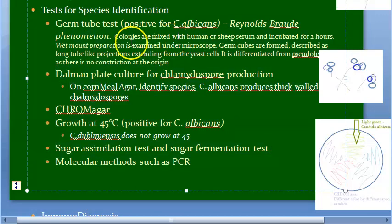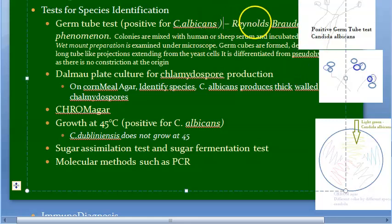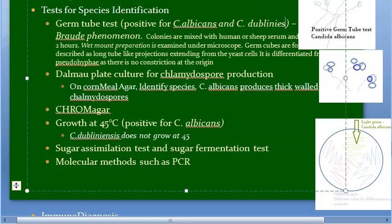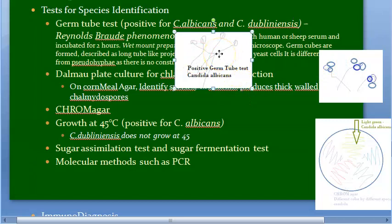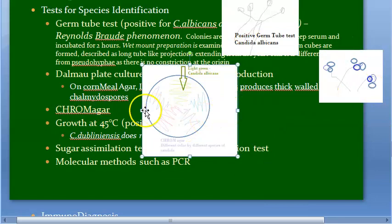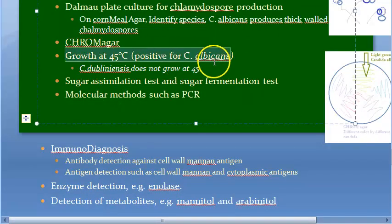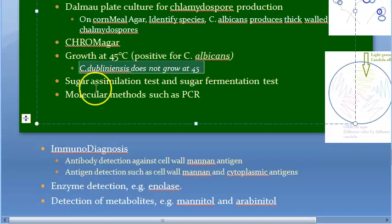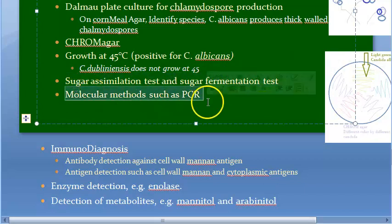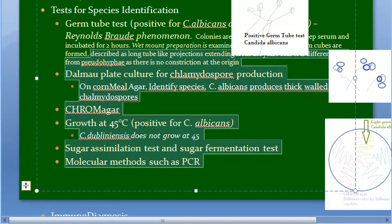To recap species identification: the germ tube test is positive for Candida albicans and also for Candida dubliniensis. Dalmo plate culture shows thick-walled chlamydospores for Candida albicans. On Chrome agar, Candida albicans produces light green colonies. Growth at 45°C is positive for Candida albicans; Candida dubliniensis does not grow at 45°C. Sugar tests and PCR also differentiate species.